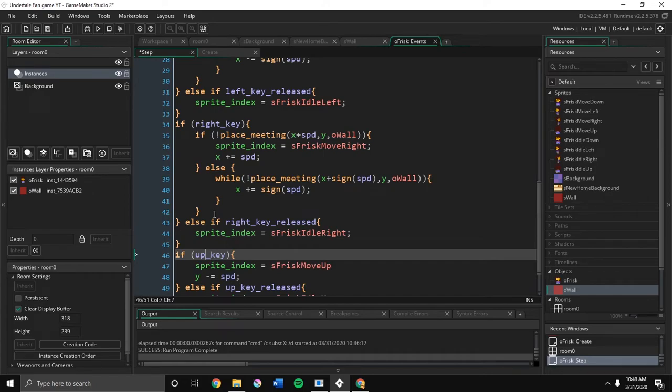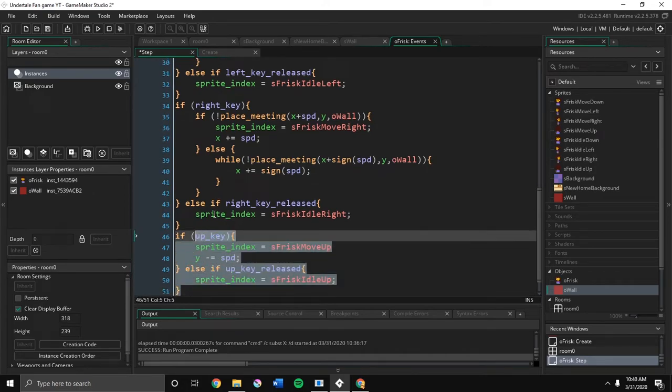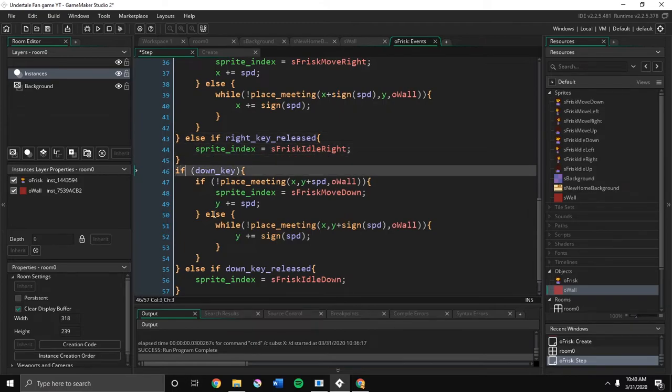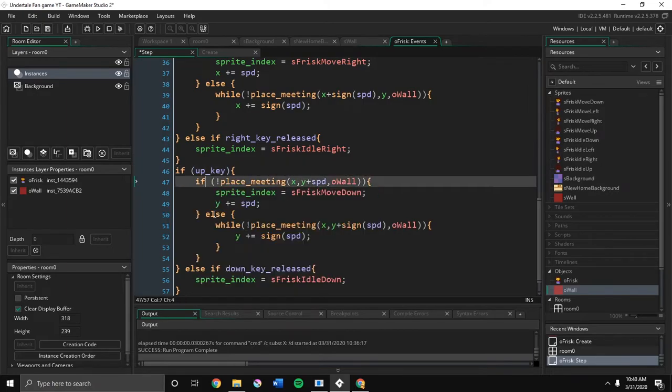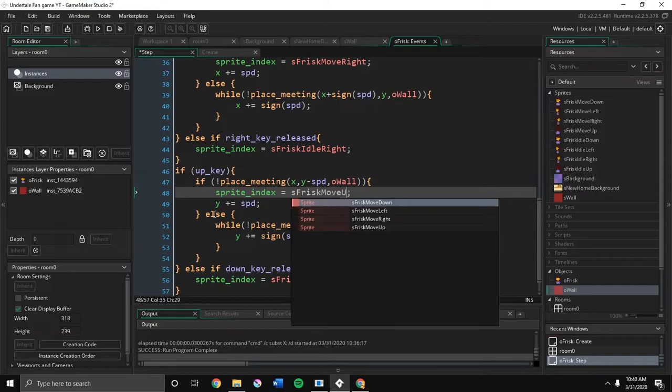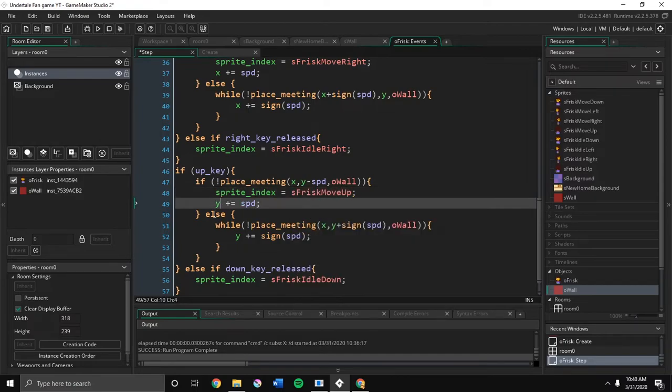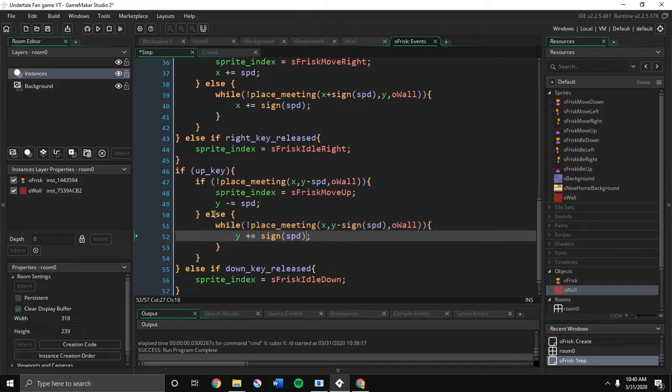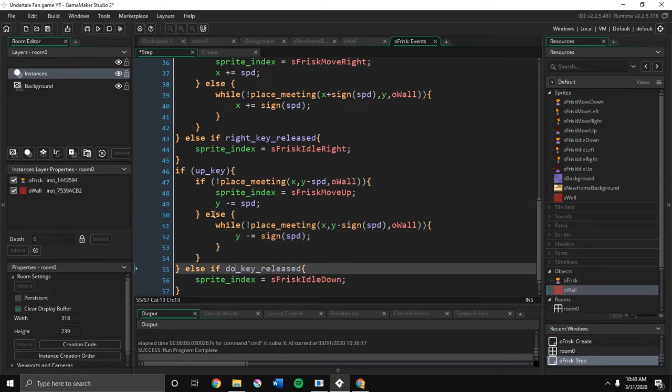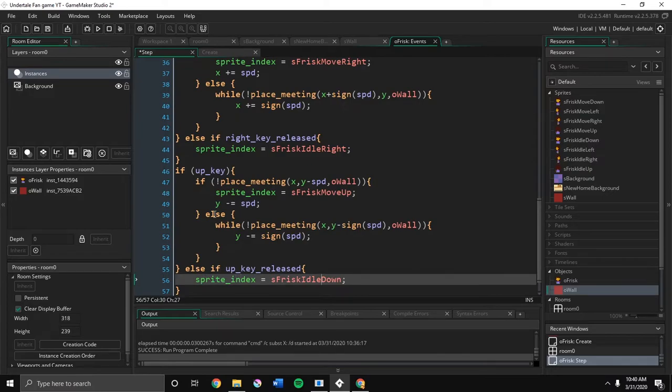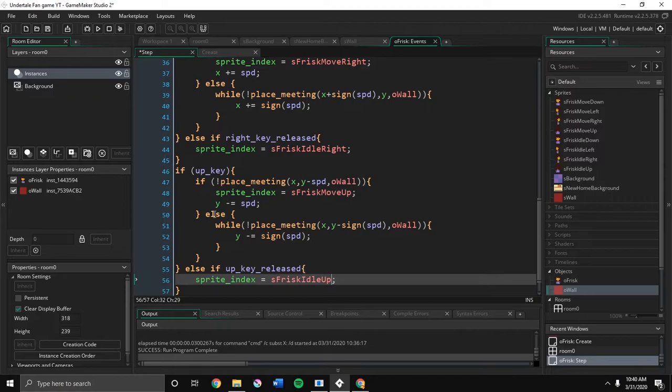And then this is up key. We'll just select this stuff and control v. And we'll change this to up key. We'll change the plus to a minus. We'll change the down to an up. We'll change the plus to a minus. We'll change the plus to a minus. We'll change the plus to a minus. We'll change the down to an up. And we'll change the down to an up.